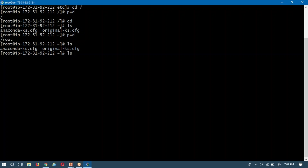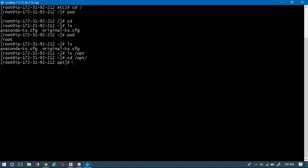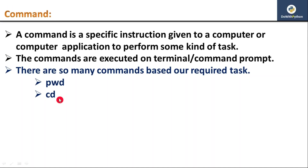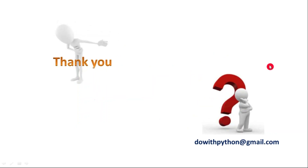Under root/opt we don't have anything, so let me go to root/opt and create an empty file using the touch command: touch myfile.txt. Now I come back to root. From root, I give ls space root/opt — and observe, you are able to get that file information. So from the current location, if you want to know content in a different location, use ls space path. Those simple commands are pwd, cd, and ls.